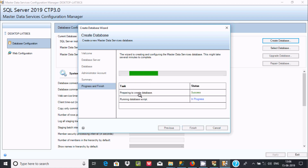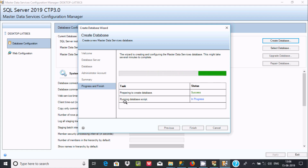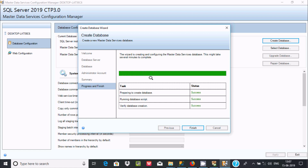Preparing to create the database. It will create the new master database — the service database. All steps succeeded. Now click Finish.